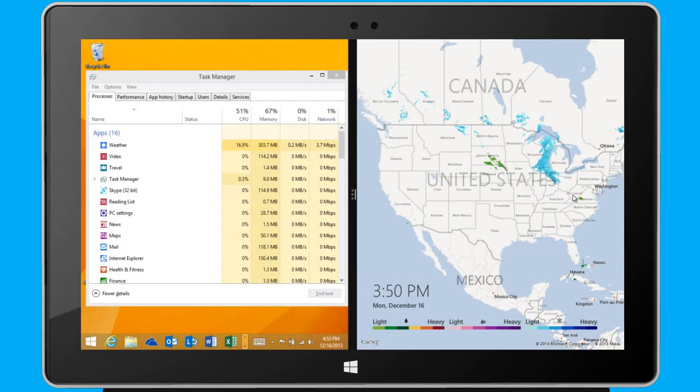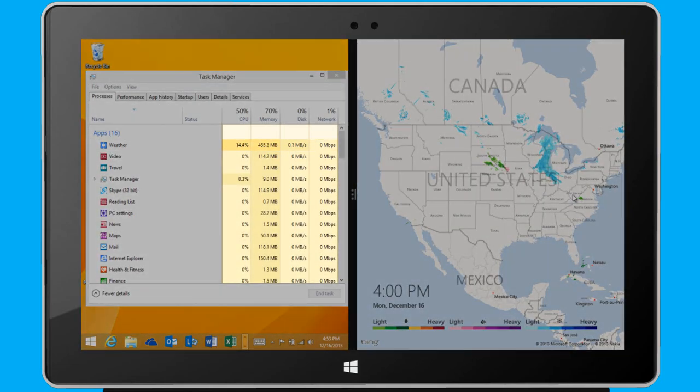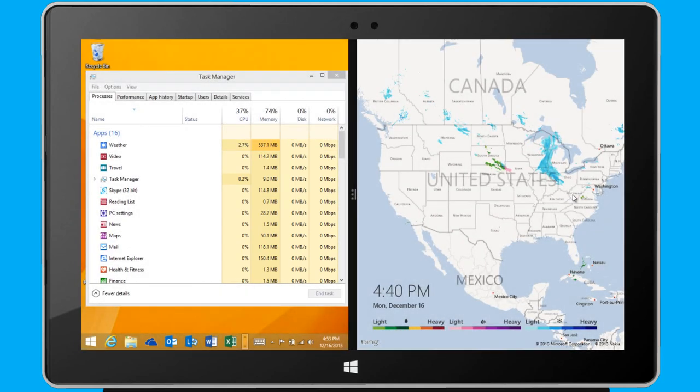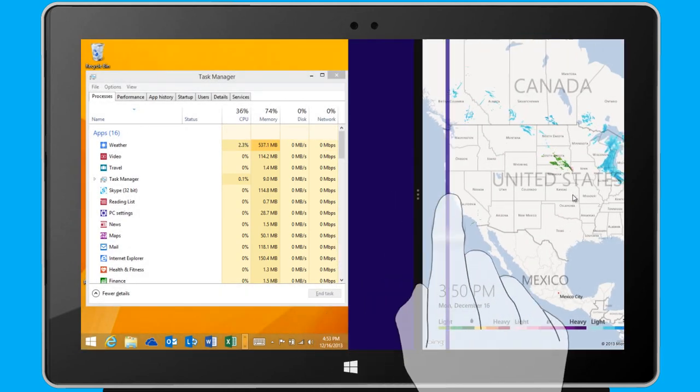Also, the more power an app uses, the darker the color becomes, to help me monitor and manage apps that are using a lot of resources.